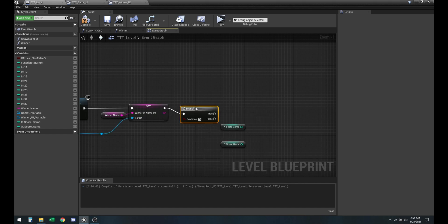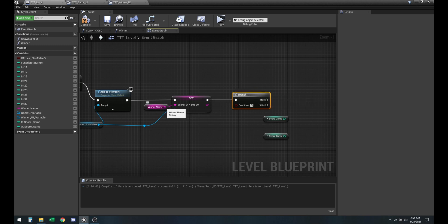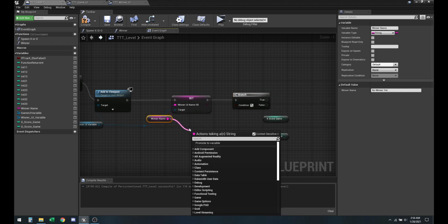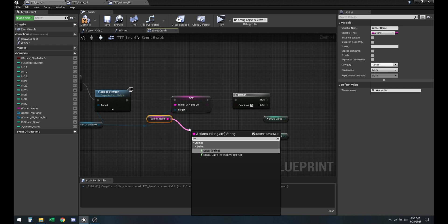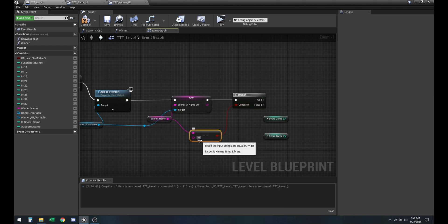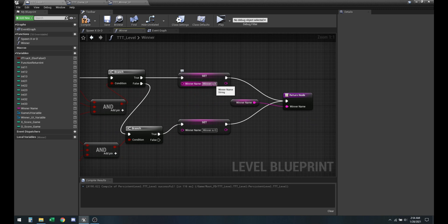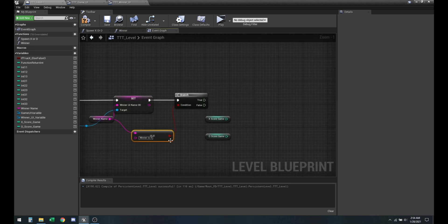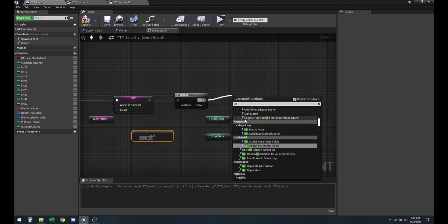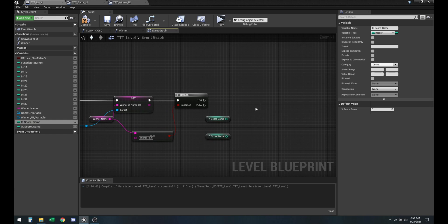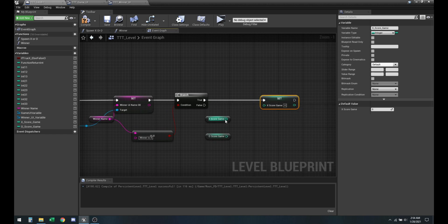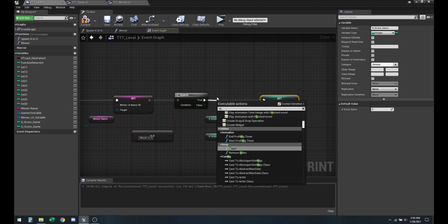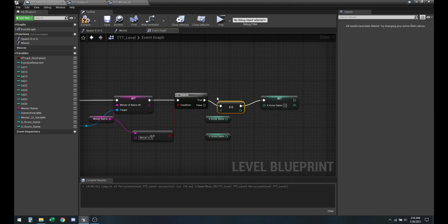Now, how do we increase? Let's make a branch and let's do another condition. So string, winner is X. Make sure it is the exact same text, winner is X from the previous function. So if that is true, then we will set the value of this. And that is going to be integer increment.